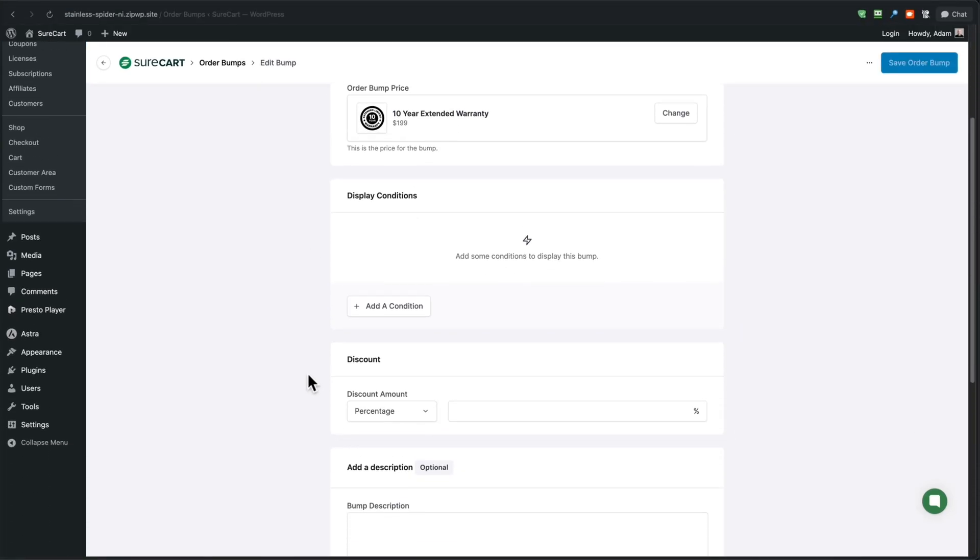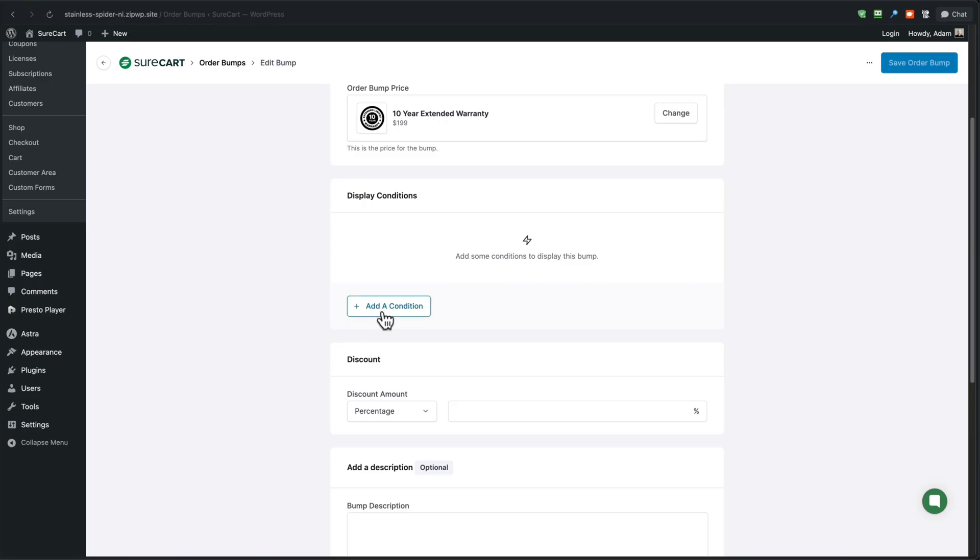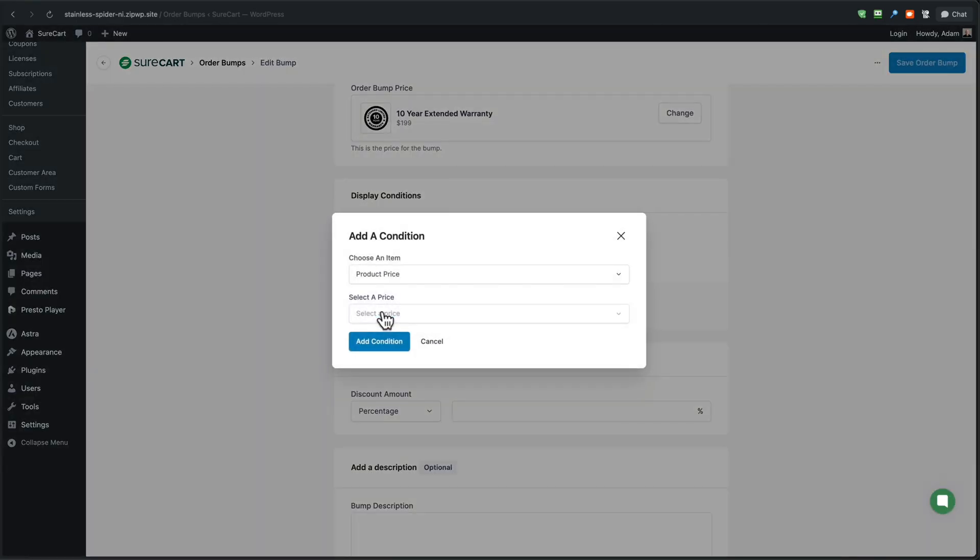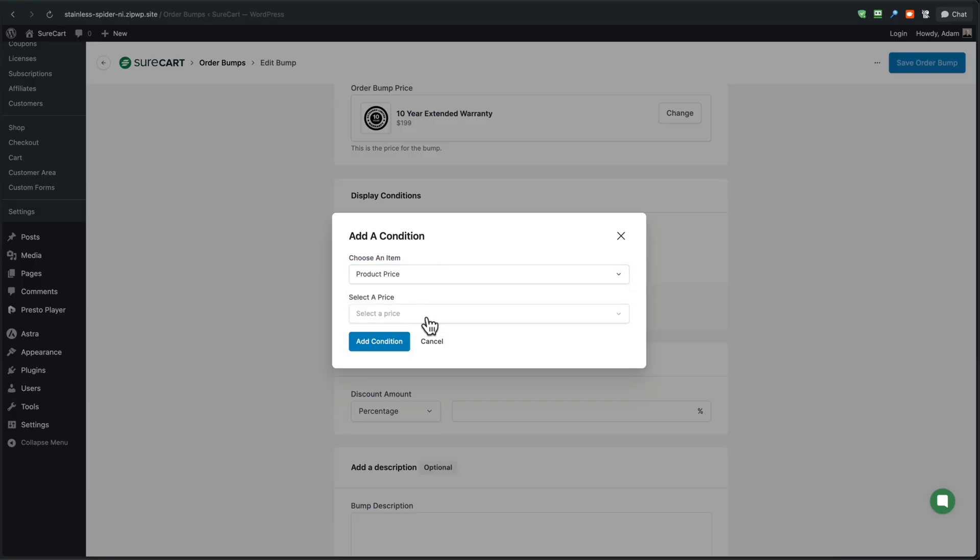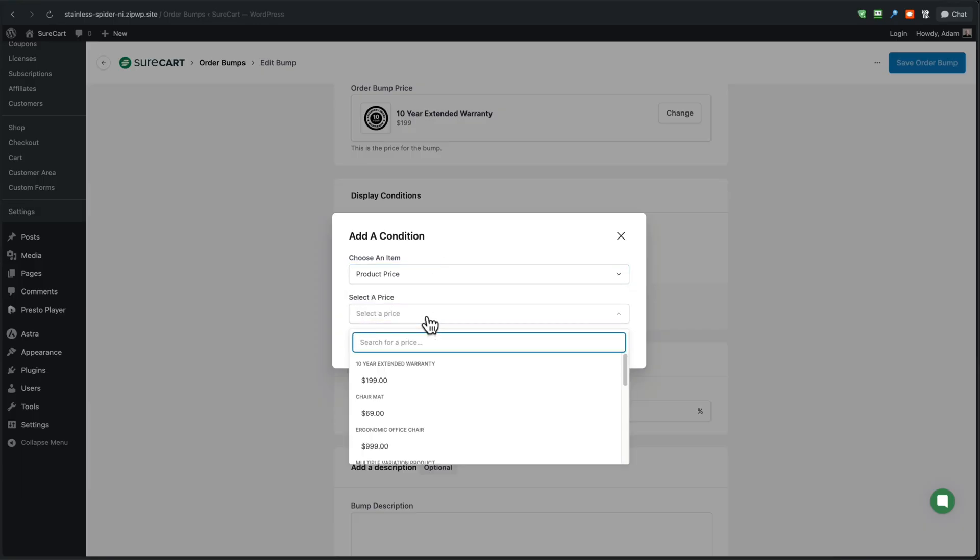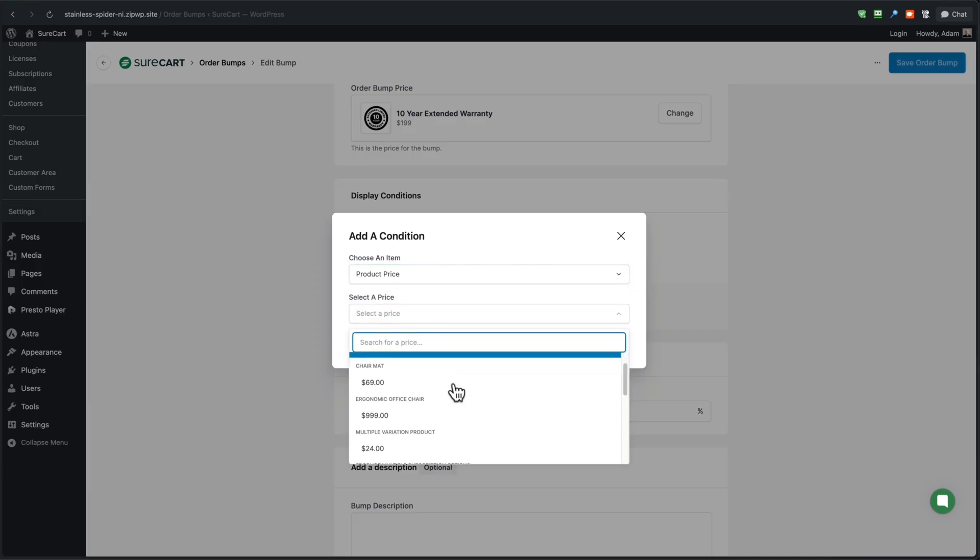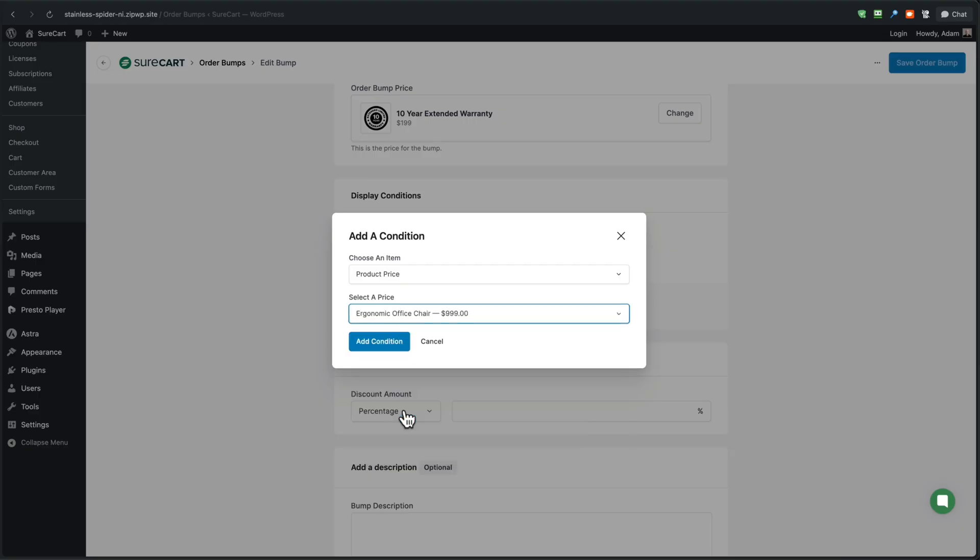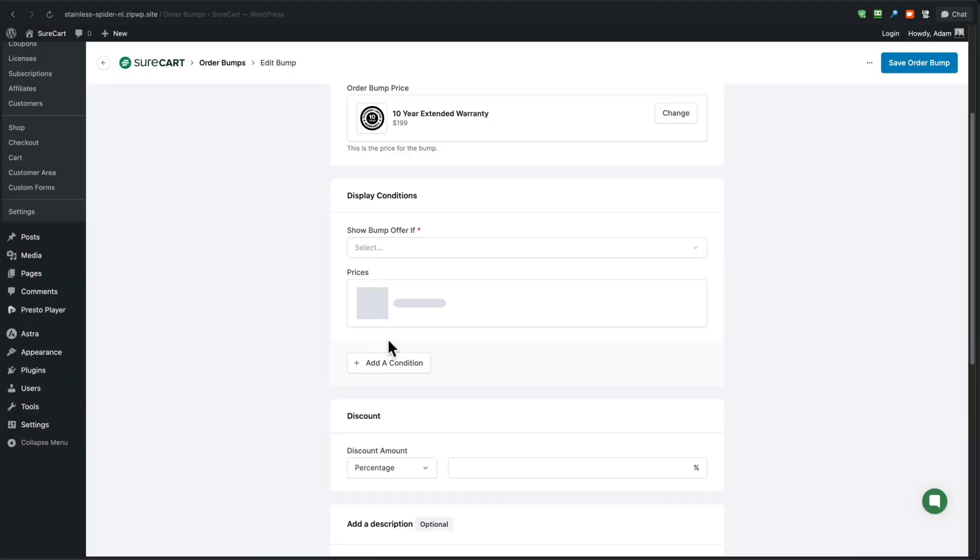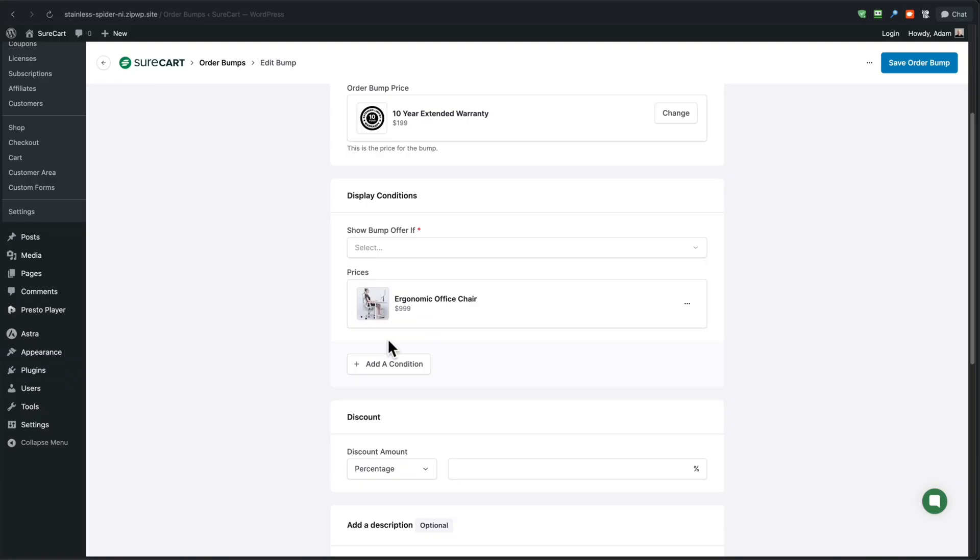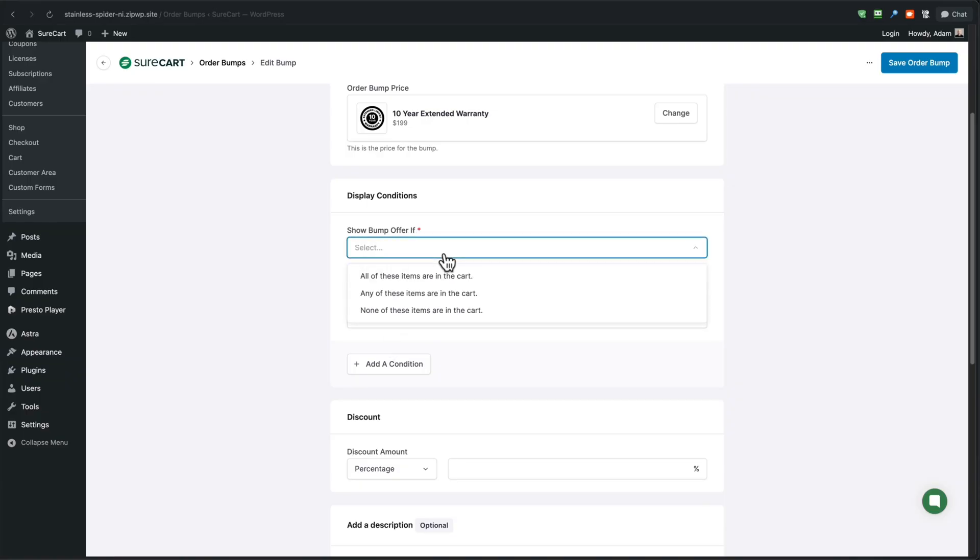Next. You'll want to scroll to where it says display conditions. And this is where you're going to choose when this order bump is available. So you can have a display for every product in the checkout or only certain products in the checkout or when certain products are not in the checkout. So I'll click right here, which is at a condition and it says a product price or a specific product. So I will choose a product price. I want this to show when someone has that ergonomic office chair in the checkout. So I'm going to select this and I'm going to choose add condition.